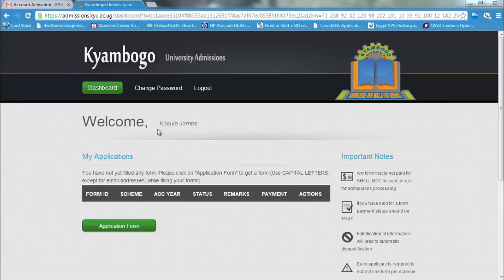Here we are. We have created an account. We have successfully logged in. Thank you for viewing.